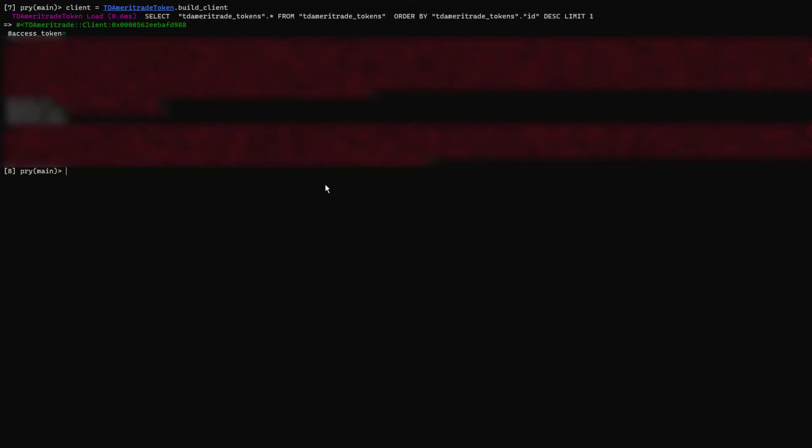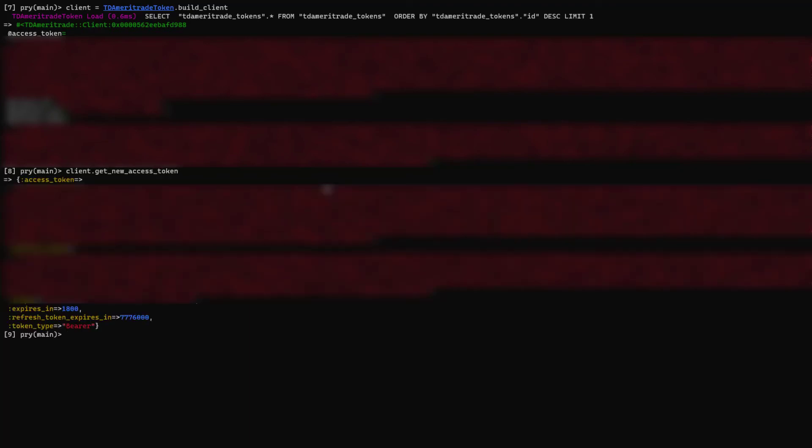If your access token expires, the gem has a method named get new access token that will use the refresh token to hit the API endpoint and update itself with a brand new access token, assuming that the refresh token hasn't expired.